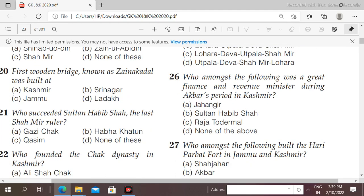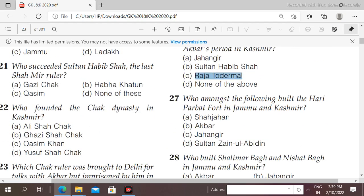Next question: who among the following was a great finance and revenue minister during Akbar's period in Kashmir? Friends, you all know this — it was Raja Todar Mal. This is a very important question that is often asked.